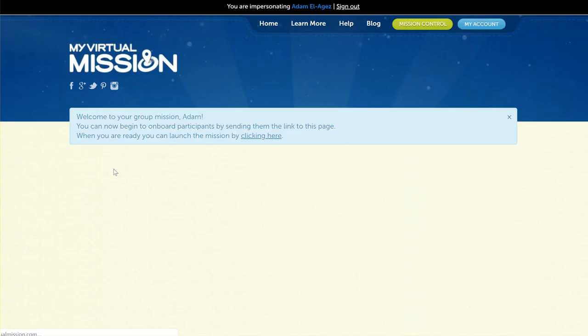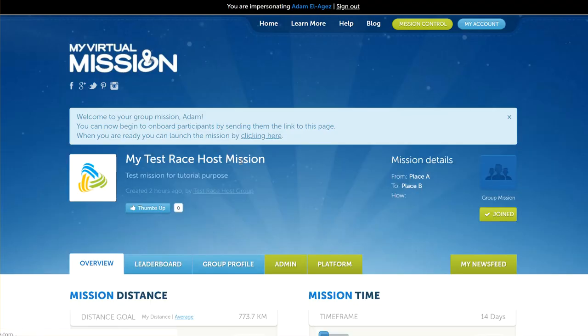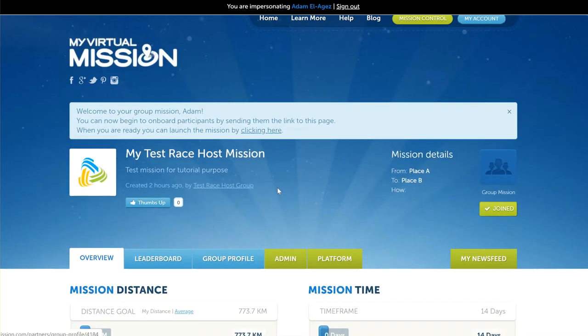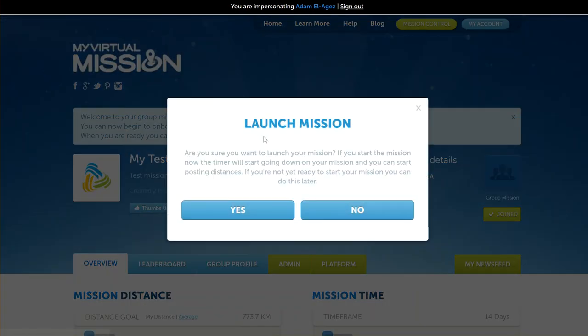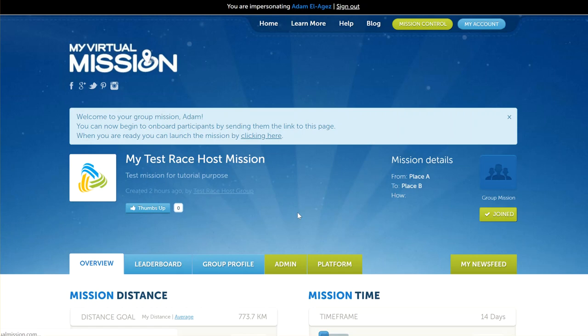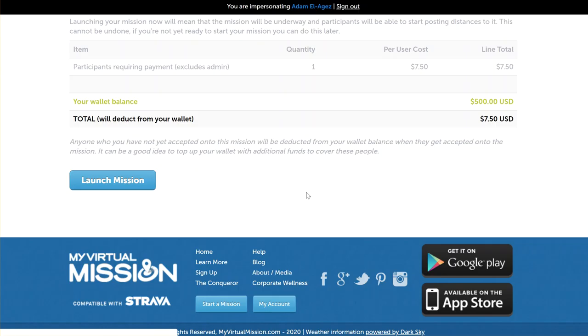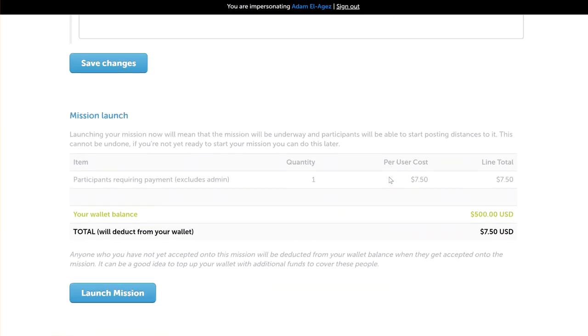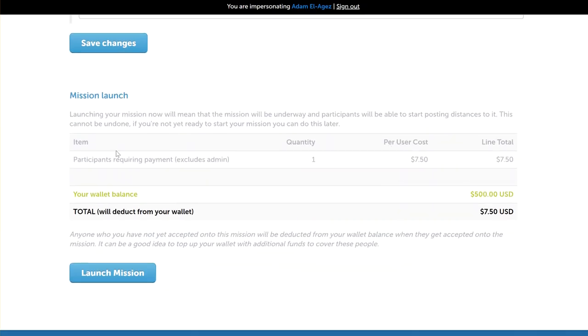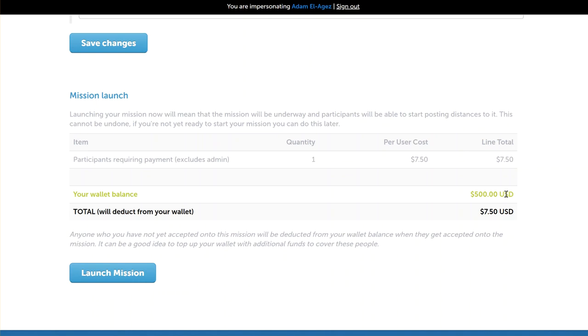Why don't we go and take a look at launching the mission now. Here is your mission again—we're back on the mission page. We want to launch the mission, so we're going to click here and say yes. This is taking us to our launch mission area where we have one participant on the mission that is to be billed for, because the admin person is included for free. Only John Smith is on this mission. The cost is $7.50—that's the participant fee for this mission—and we have a balance of $500. To launch this mission now, if we click this button it will deduct the wallet by $7.50.